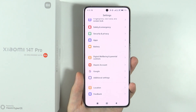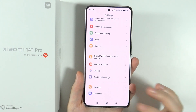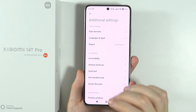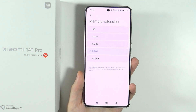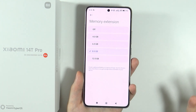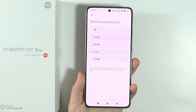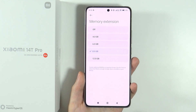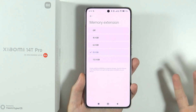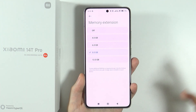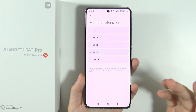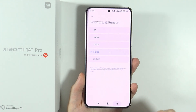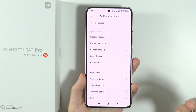The next thing is RAM extension. Go to additional settings, then memory extension, and here you can expand your RAM. The RAM is expanded by using storage space, so if you have plenty of storage, you can exchange it for additional RAM. You can choose how much RAM you want to add, and after that you'll need to reboot your device.